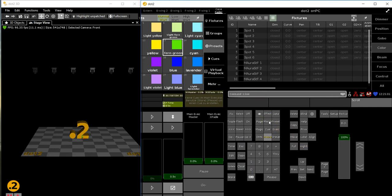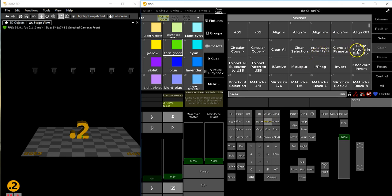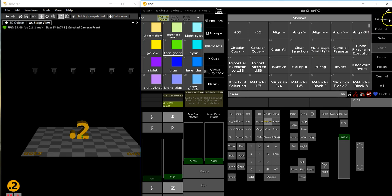We can do that very easily with macros. There are macros in DOT 2, and here you find three macros for the clone functions. We start with clone single preset type. What are preset types? These are your preset types: dimmer, position, gobo, and so on. They've got numbers. Dimmer is number one, position is number two.